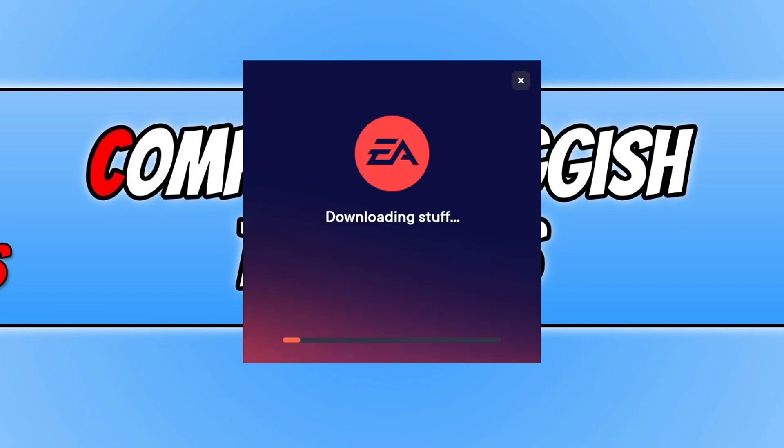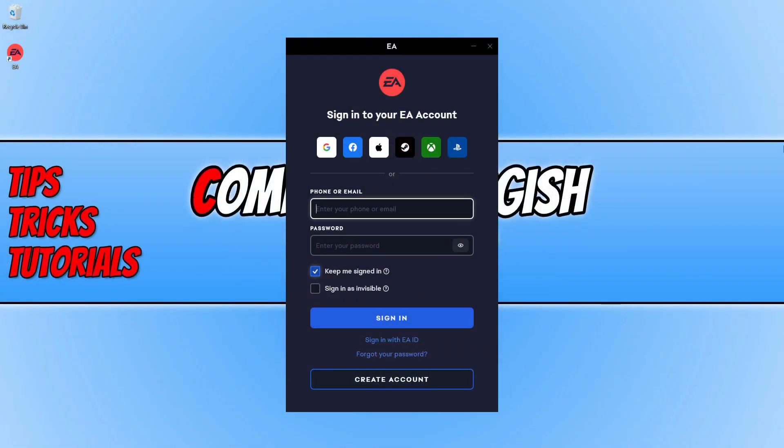The EA app will now begin to download and install to your computer. Alrighty, you should now have a window that looks like this. If you don't or nothing's popped up, then just double click on the EA shortcut on your desktop, or if you didn't create a shortcut then just open up the start menu and then search for the EA app.